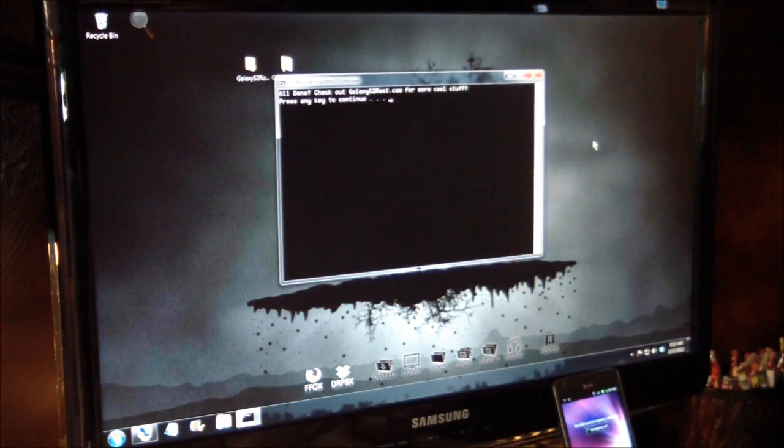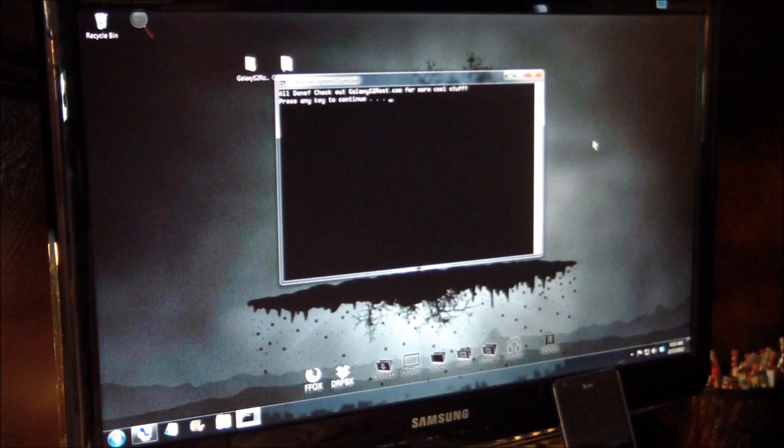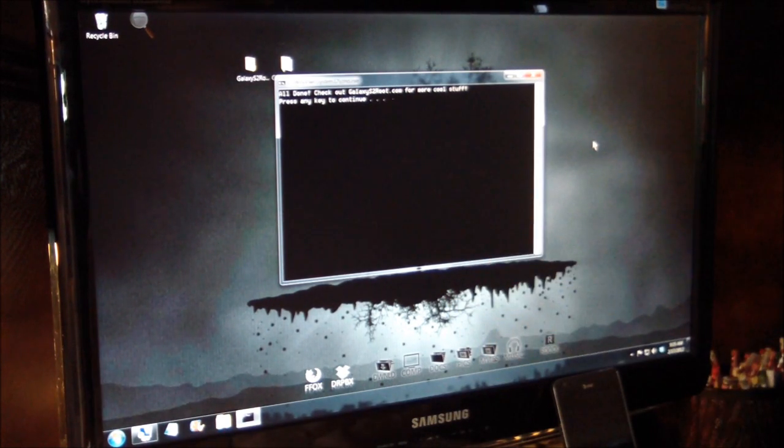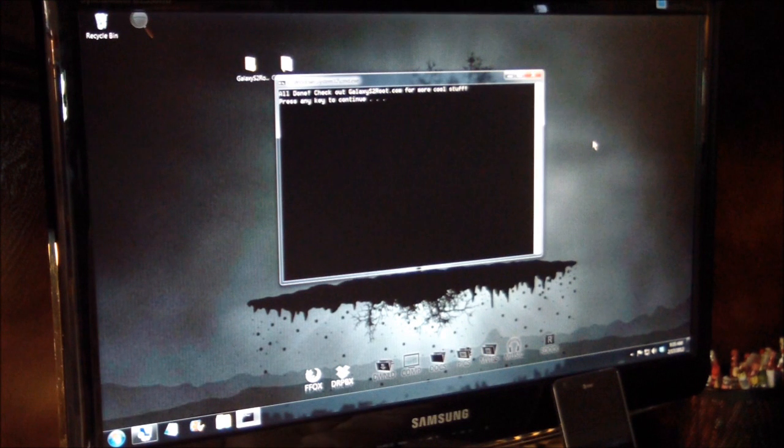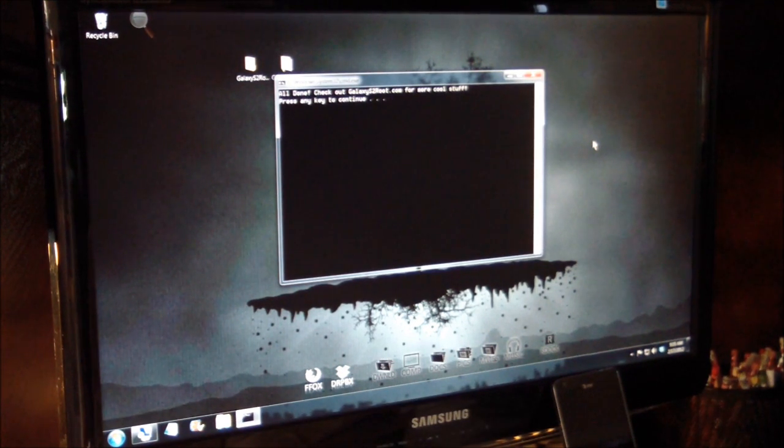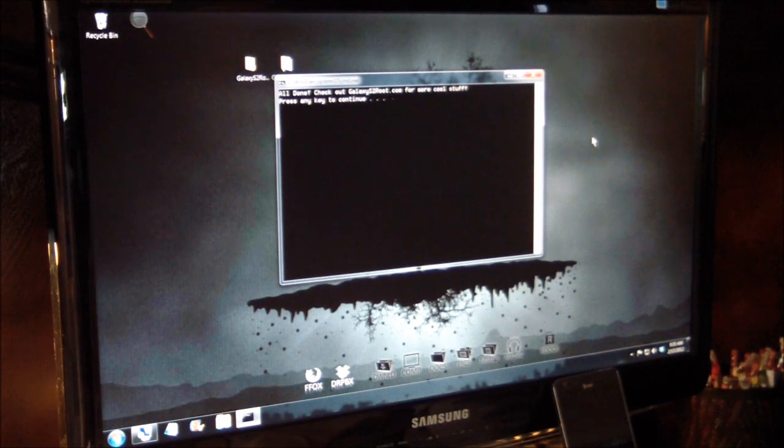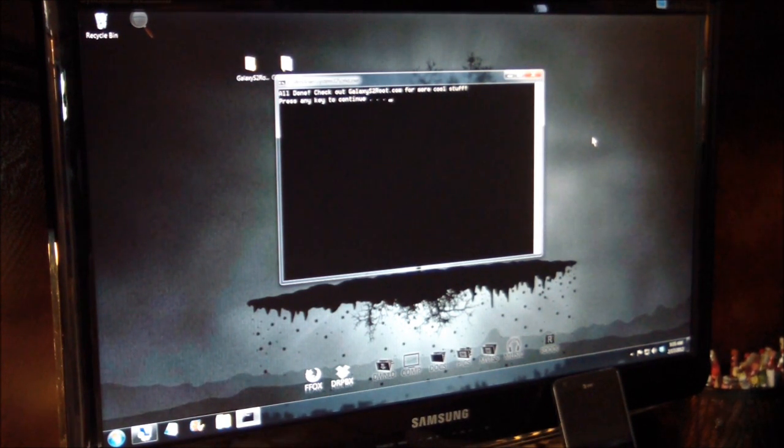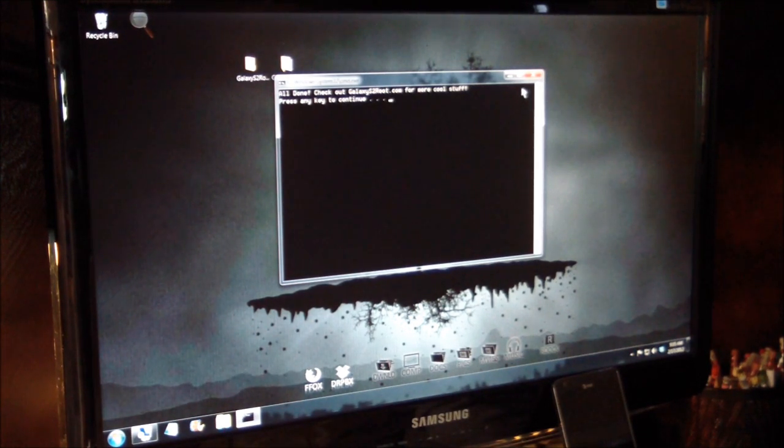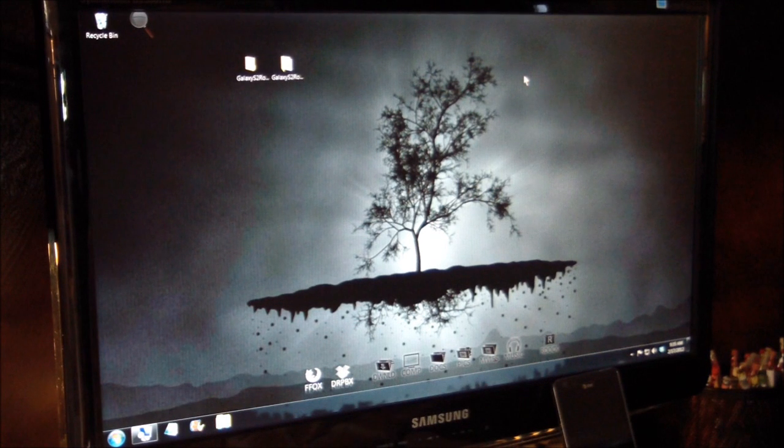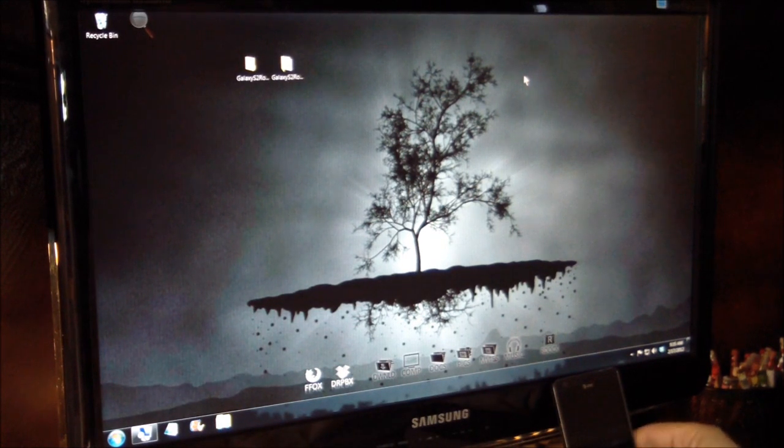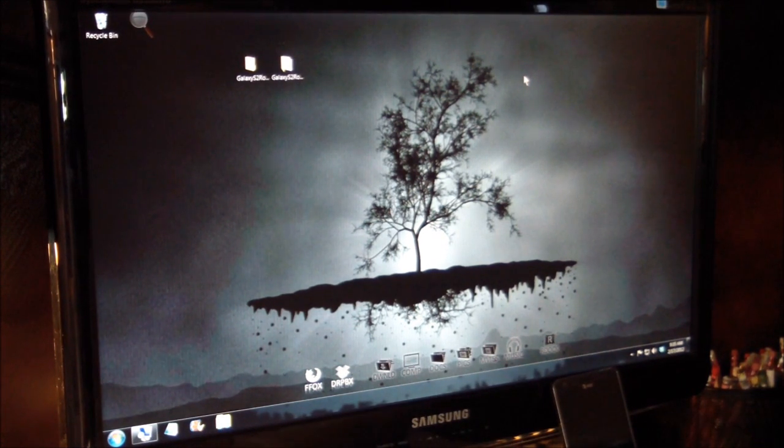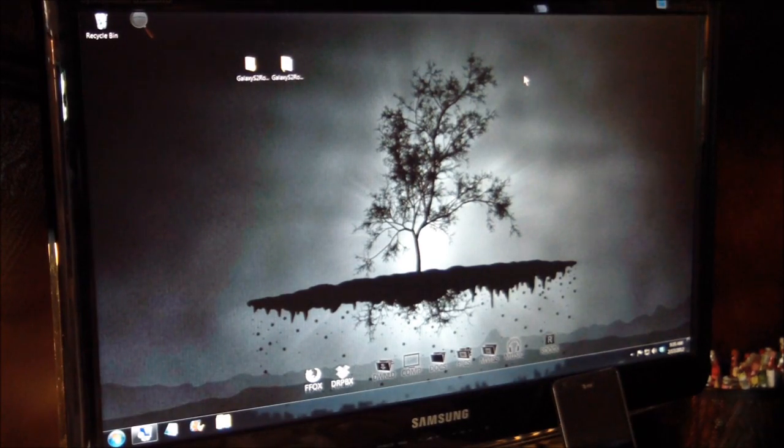All right guys, it's all done. The phone has rebooted automatically. It says you're done. Check out GalaxyS2Root.com for more cool stuff. Big thanks to Xenomax. He is the gentleman who hooked us up with this new method. So all the credit goes to him. So we will take a look at the phone and confirm that it has been rooted.